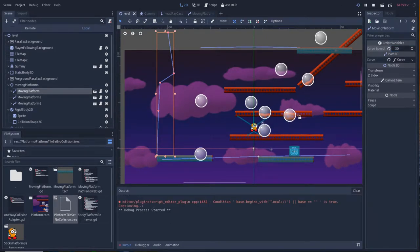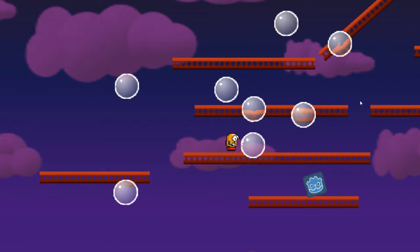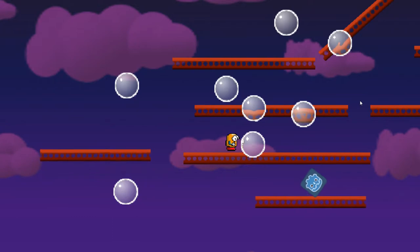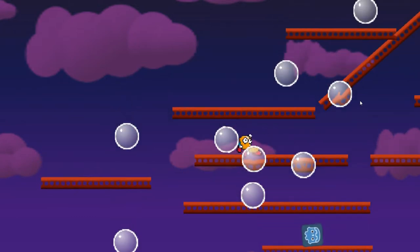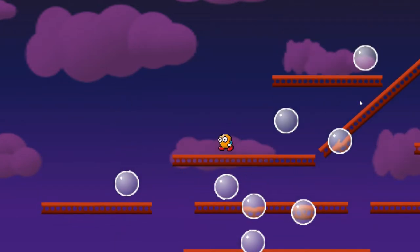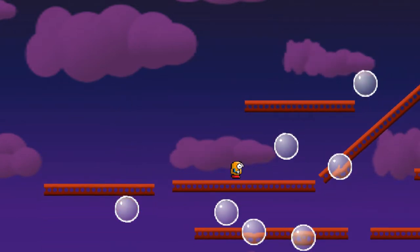Alright, let's try it out. As you can see, quite a bit slower. So it works.